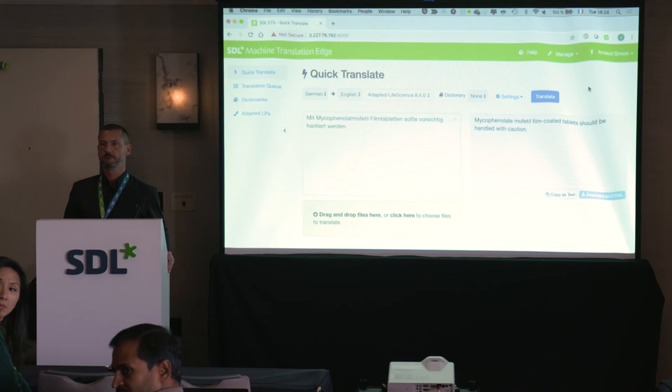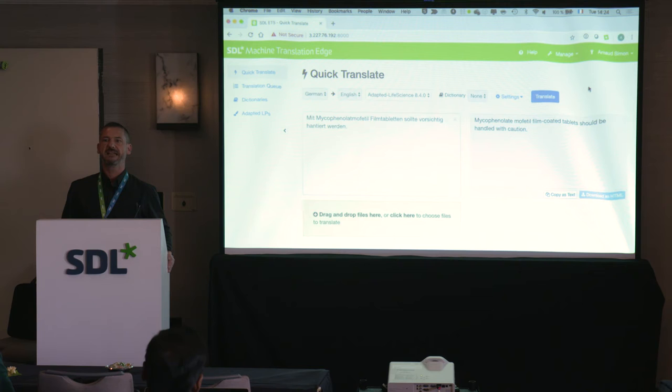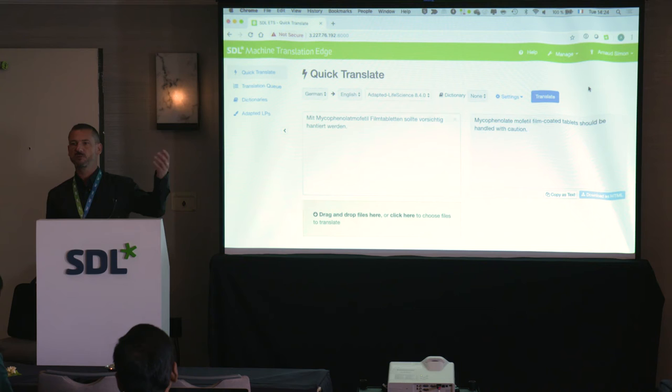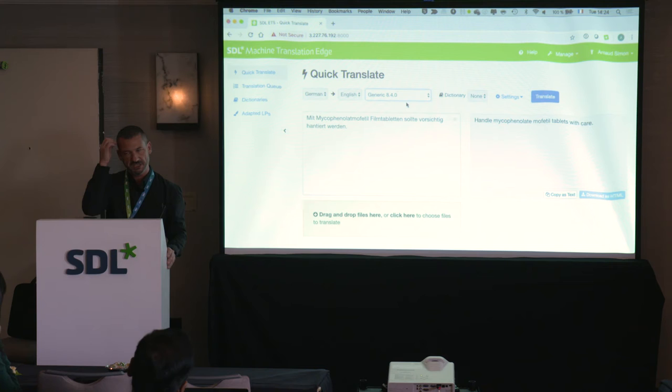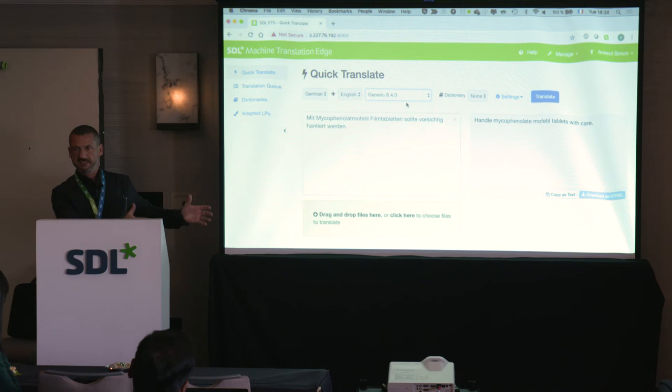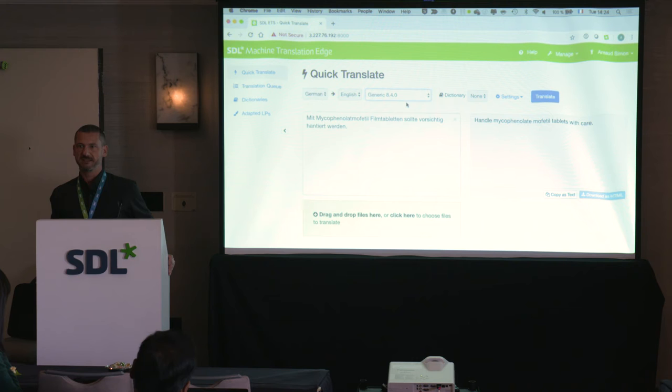Any questions about this demo? You need an adaptable language pair — SDL sells either generic language pairs or adaptable ones. With a generic language pair you can use dictionaries but cannot do model training. If you want to train using an existing TM and adapt your language pair, you need to buy an adaptable language pair.